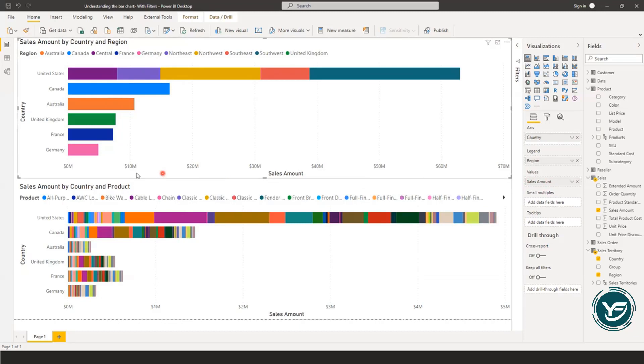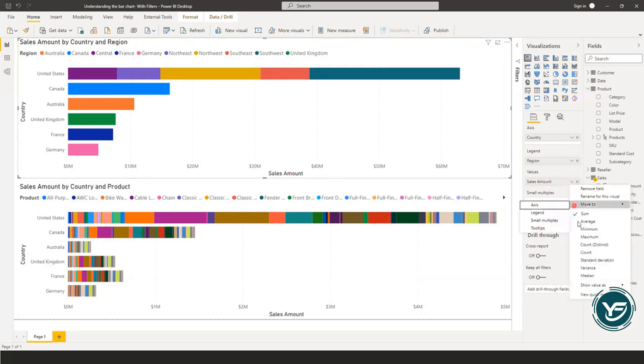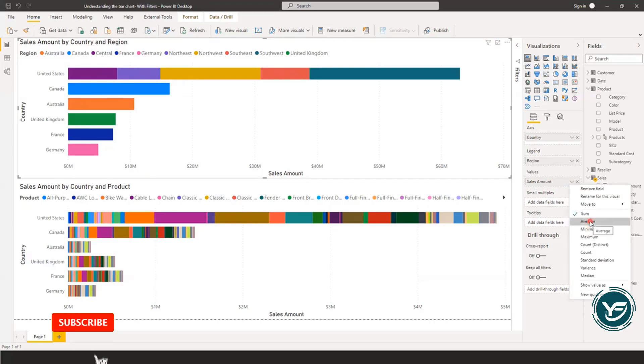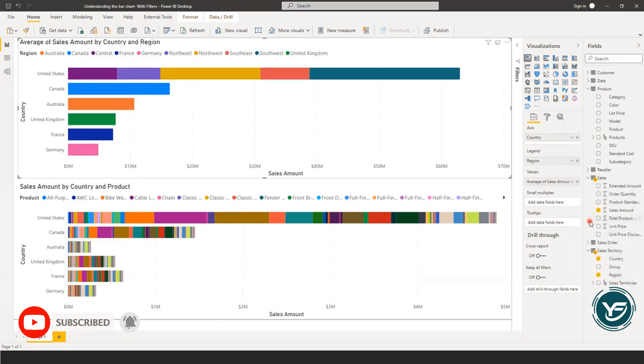So it's highly recommended when you have few values in few dimensions, and you would like to give a clear cut picture about your one measure. Now, as I said earlier, we are using the sales amount value a lot. Now we can actually change it. So let's change it to the average.